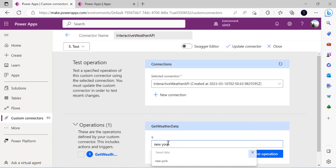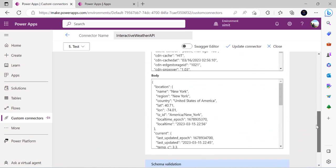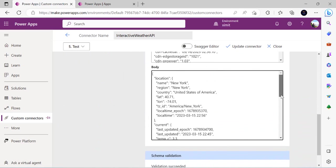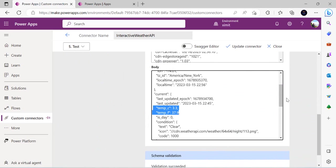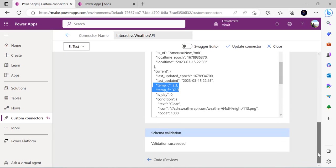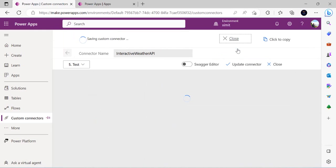In the Test tab, I'll pick the connection we just created with the new API key. I'll specify a city name and run the test operation. Scrolling down, I can see the response body containing all the details — specifically the temperature in Fahrenheit and Celsius that we extracted. So the custom connector is working correctly.